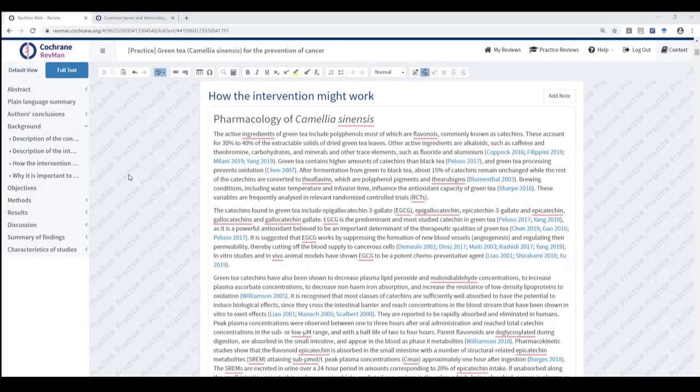Hello everyone, it's Ursula Gontier from the Cochrane Community Support Team. Today I'm going to demonstrate how to use the Spellcheck feature in RevManWeb.